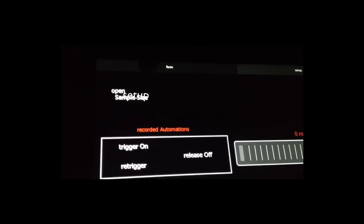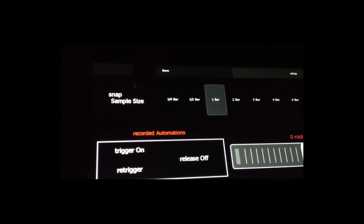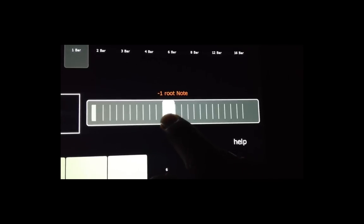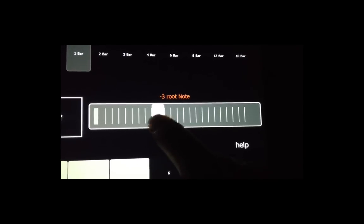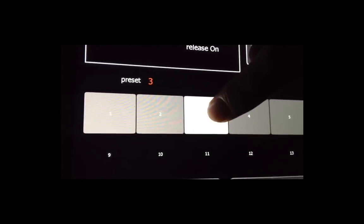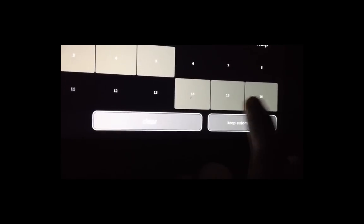In setup, choose to crop the sample size, control settings, and manage a 16 bank preset system.